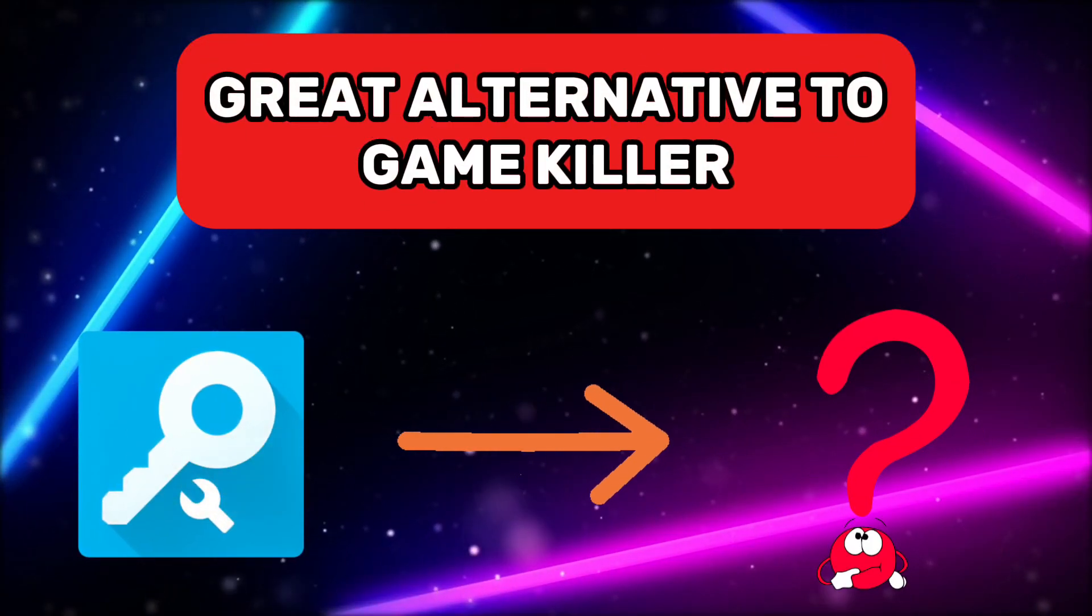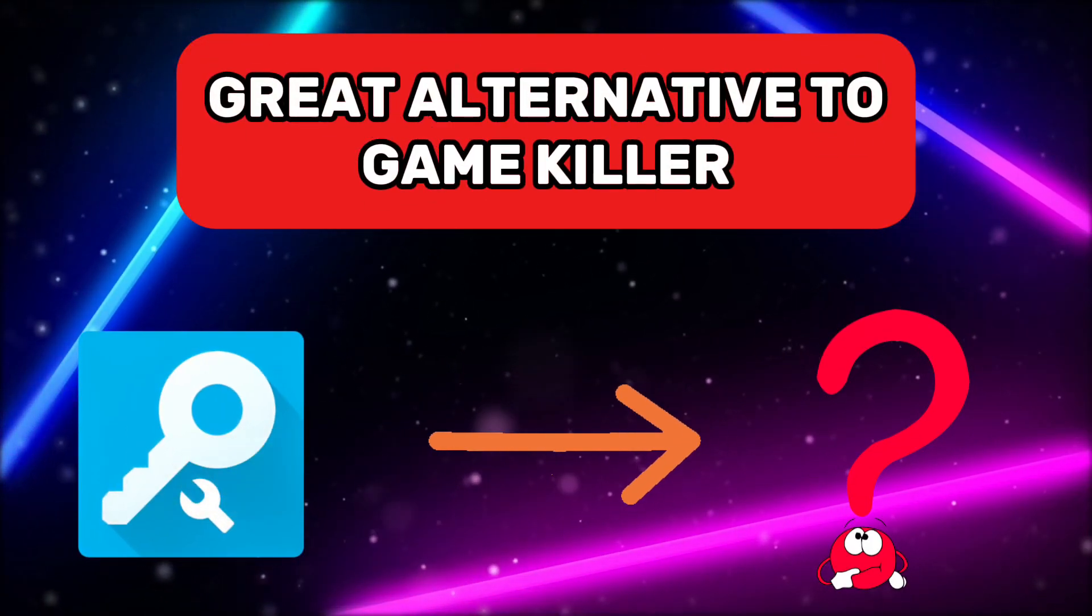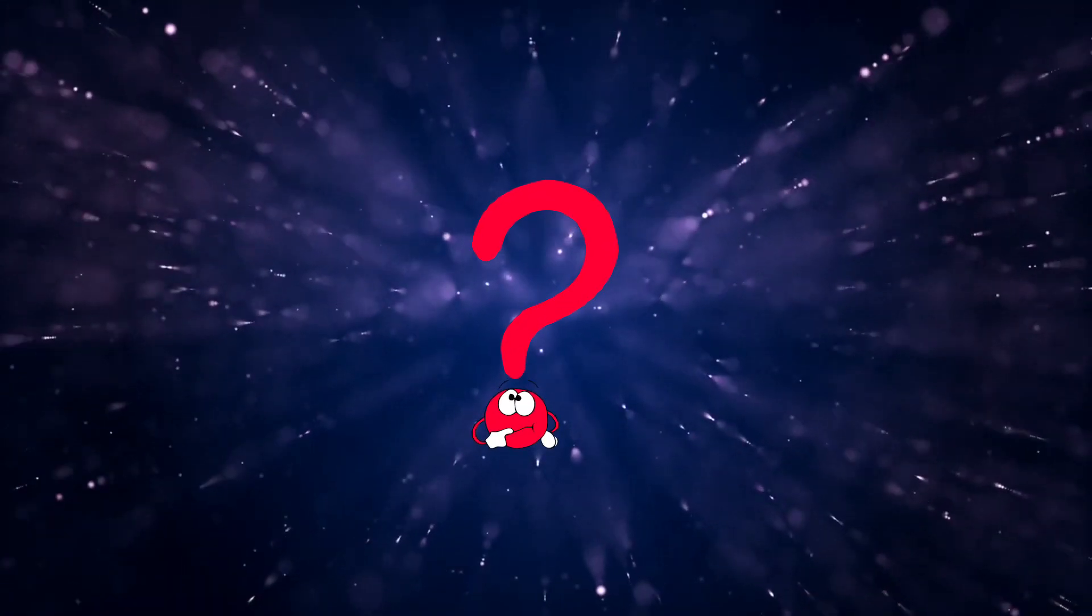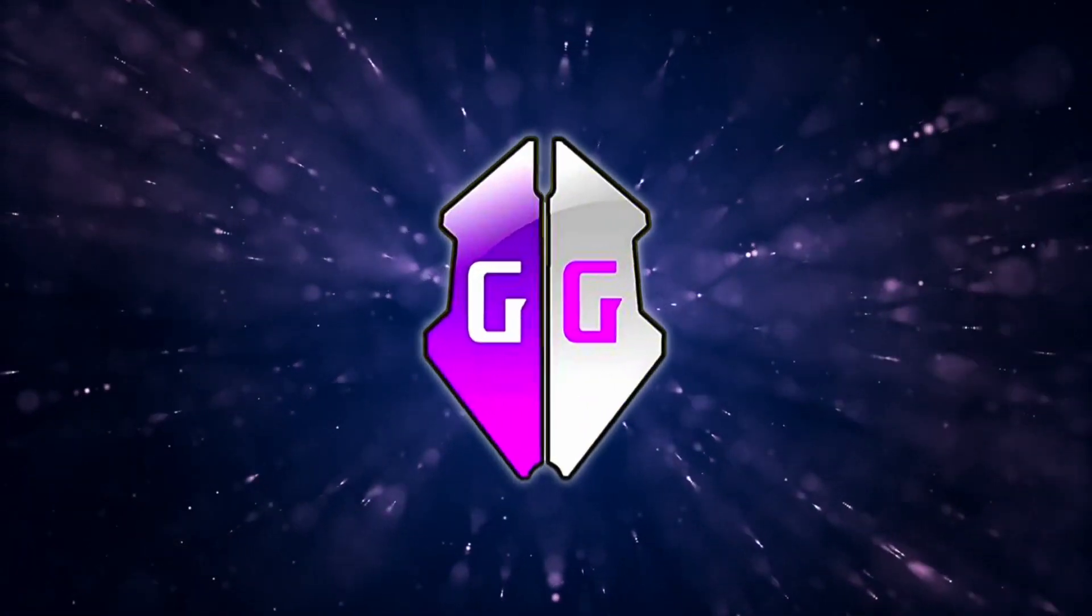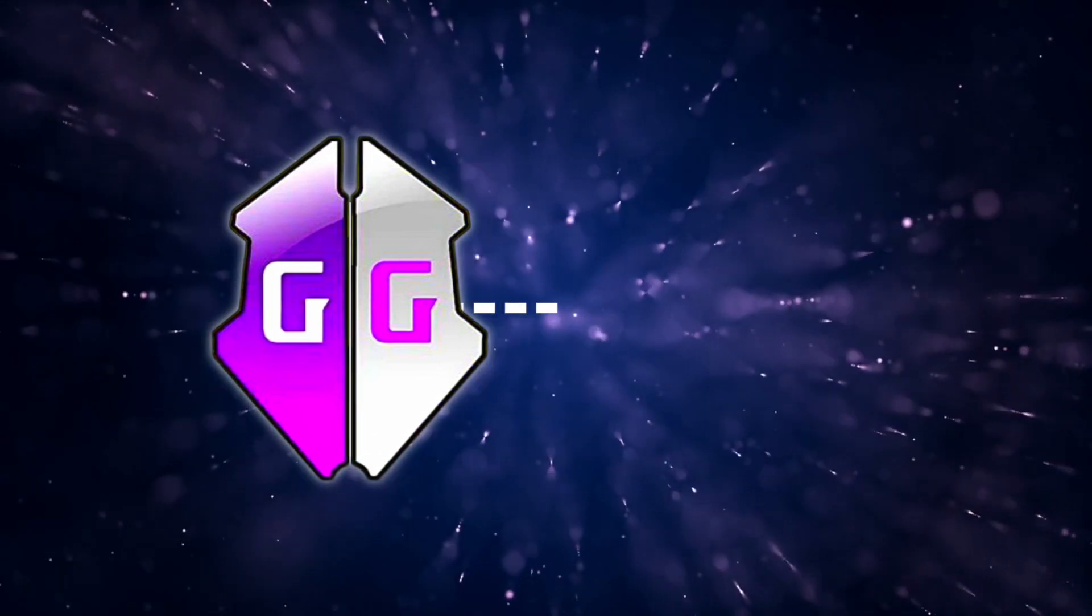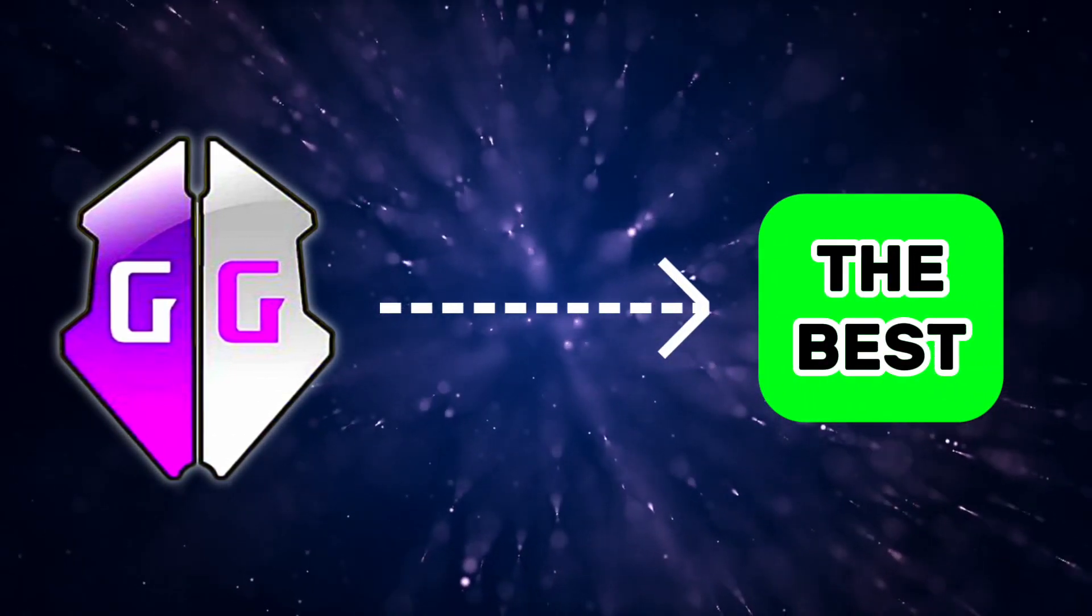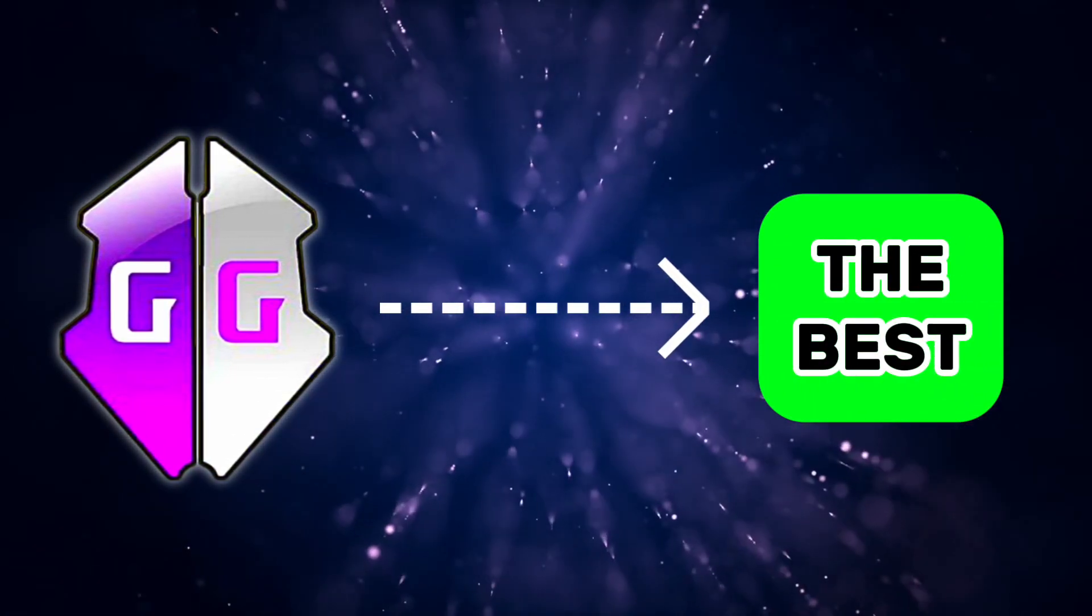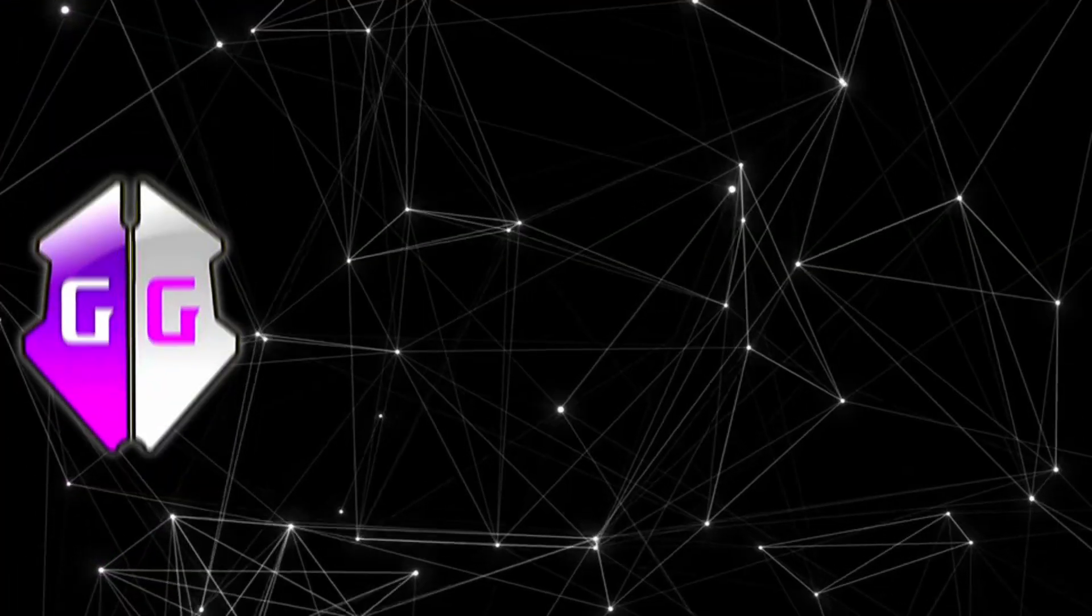In this video, we'll look at the best alternative app for GameKiller. That alternative app is none other than GameGuardian. This is because GameGuardian is the only top alternative for this purpose.